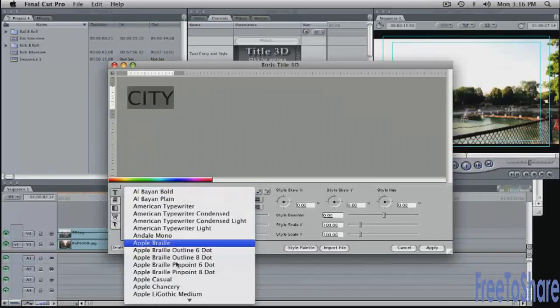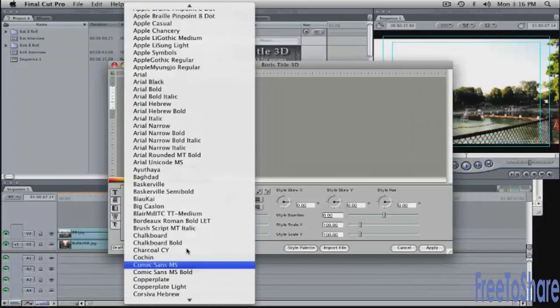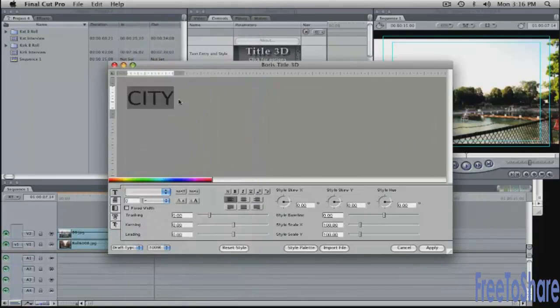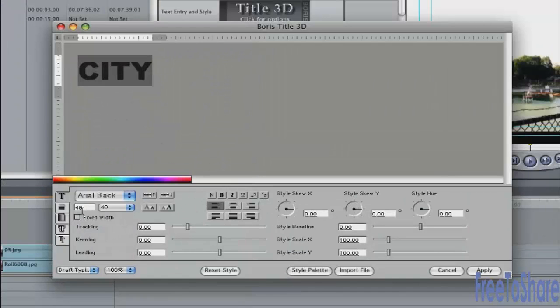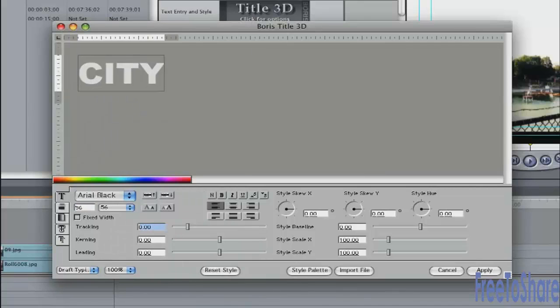You can pick a font here. Any of the available fonts on your system. Maybe I'll pick Arial Black, which is very commonly used. Change the point size. Make it 56 or so. And change the alignment. Click on the center line button.